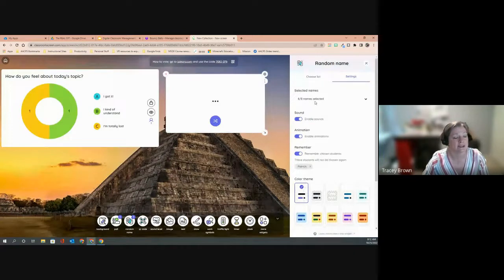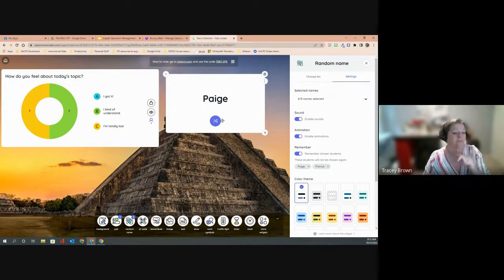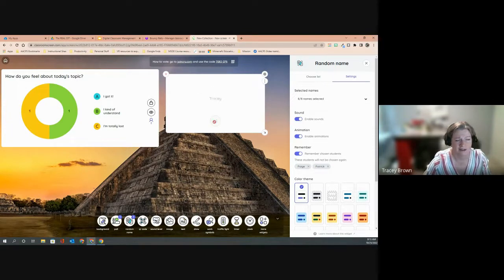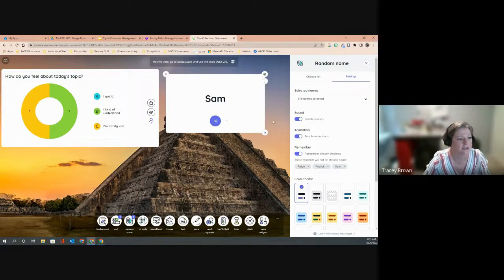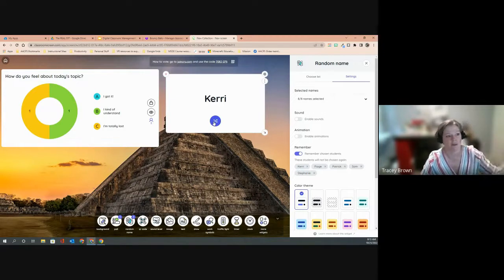Once you select your class list, click the button at the bottom to randomly select a name — it flips through all the students and chooses one. You have options to enable or disable a subtle ticking sound as it clicks through names. You can also enable or disable the animation that makes it appear to shuffle through all the names before landing on one. Without animations it simply selects the next student without the fanfare.